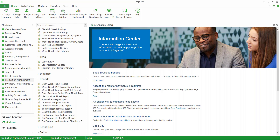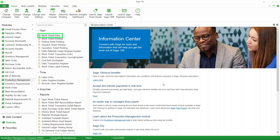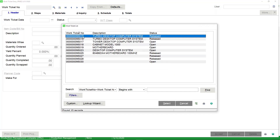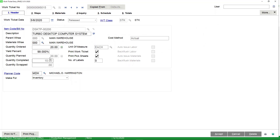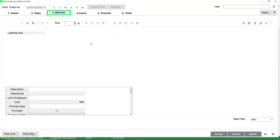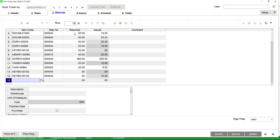Let's take a look at the work ticket we're going to do the completion entry for. We had planned to produce 20 and we've completed 10. We can look at the totals to see budget versus current and variances. On the materials tab, you can see we required 20 and have issued 10 — so we're tracking as if we aren't really ready to produce the last 10, but we'll go ahead and do it just to see how that works.